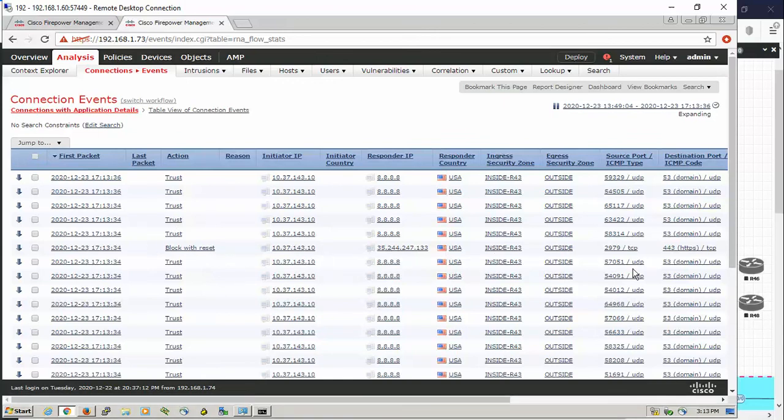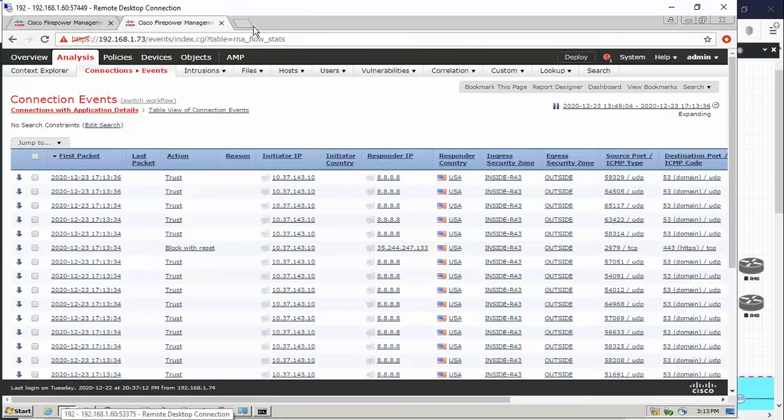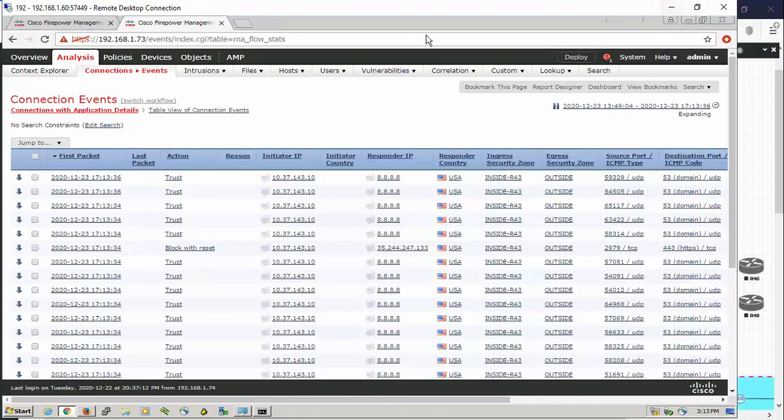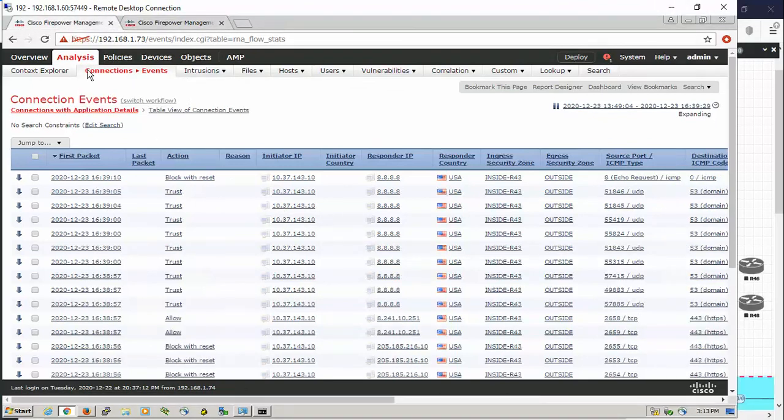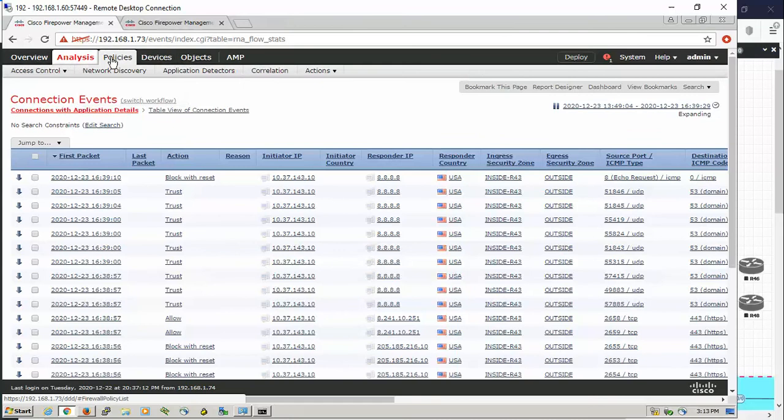We're blocking everything else, so let's configure our first policy using URL filtering by Firepower Threat Defense. Let's go to the policy again.